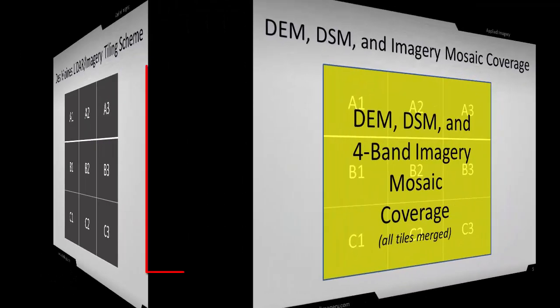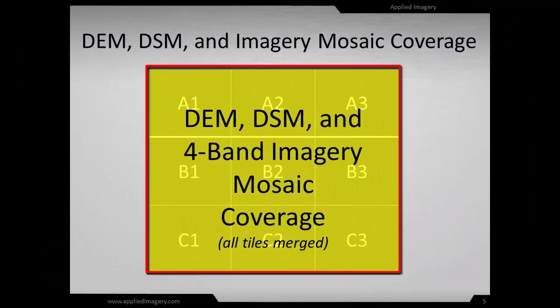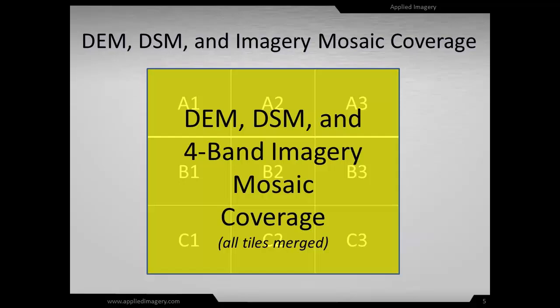The Digital Elevation Model, or DEM, and the Digital Surface Model, or DSM, and the 4-band imagery mosaic will all cover the entire 9-tile area with a single file.